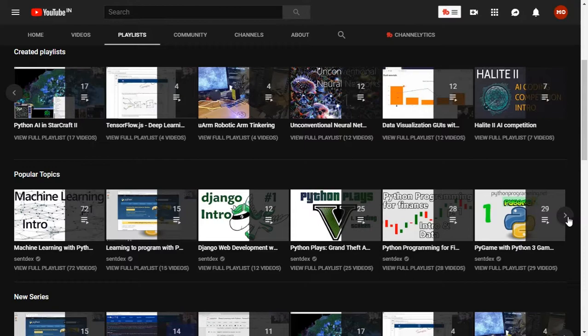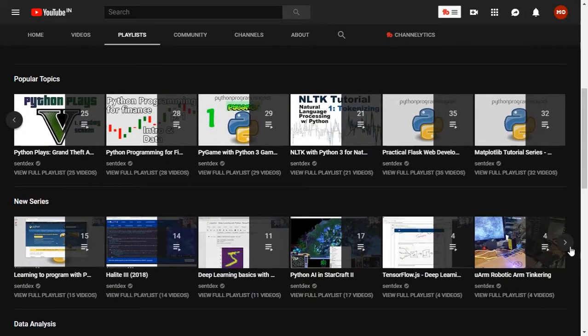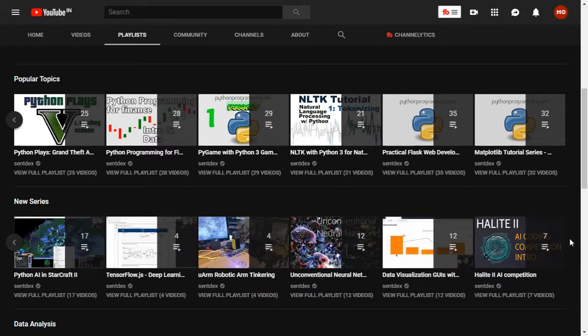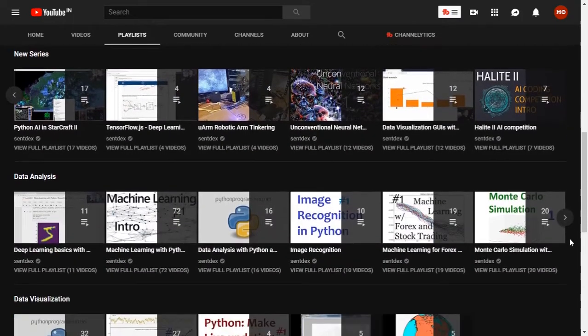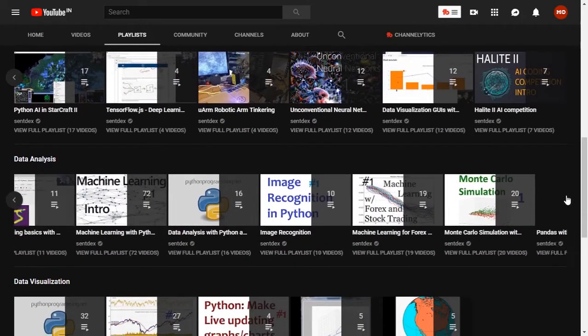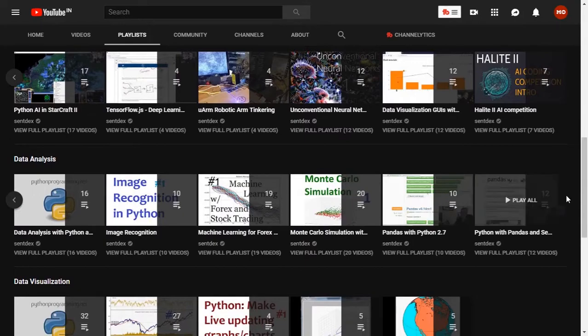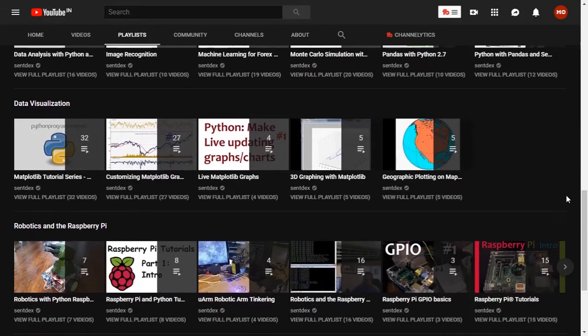This is for more advanced people, so you should follow Sentdex. He has beginner tutorials also, but if you are a beginner to Python, go for Corey Schafer. If you want advanced topics, follow Sentdex.